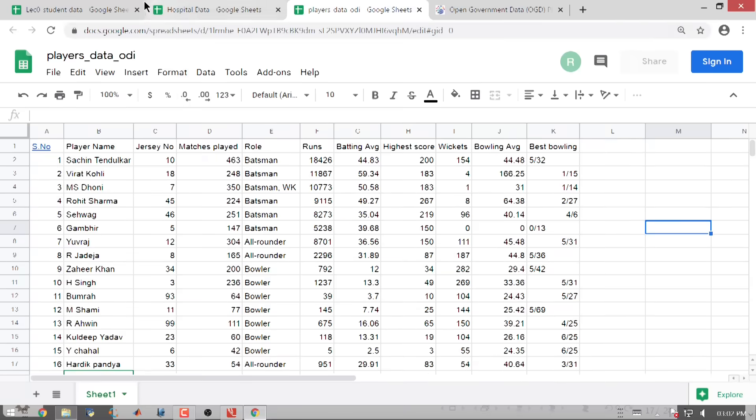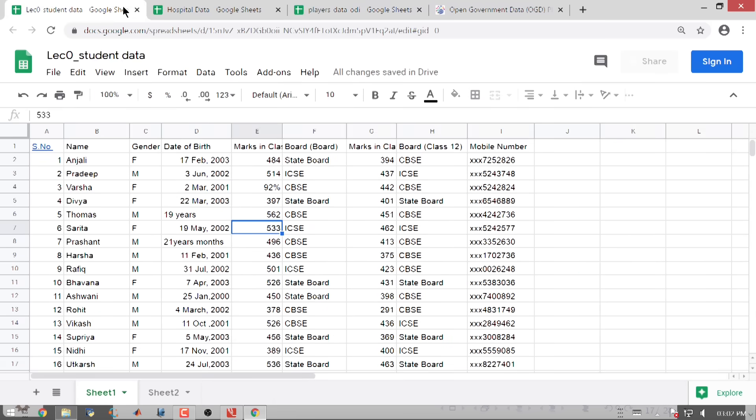If you have come up to this module, what I would expect you to know is what data is and how data is organized as a data table. When I say organized as a data table, I mean that you understand that columns represent variables and rows represent the cases or observations.